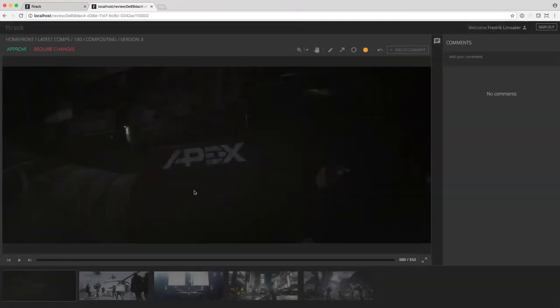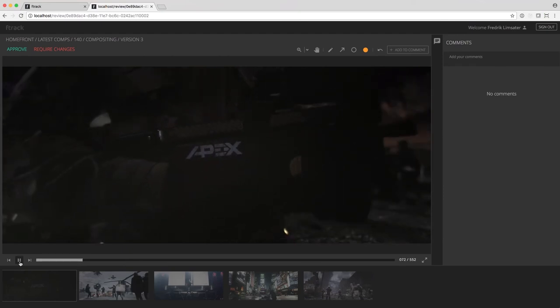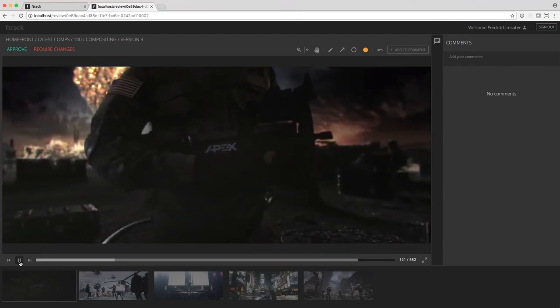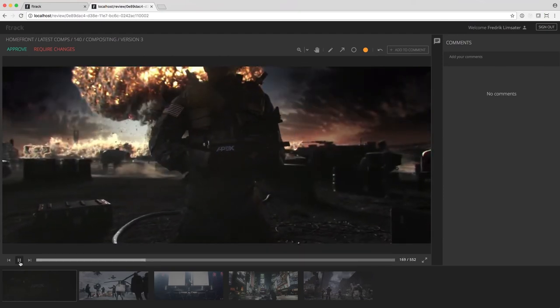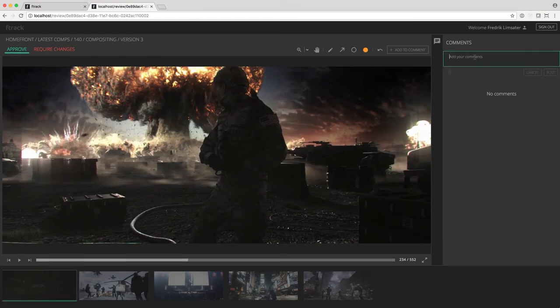The review session is shared with a client who can look at the videos and give feedback by making annotations on the frames and by writing notes.